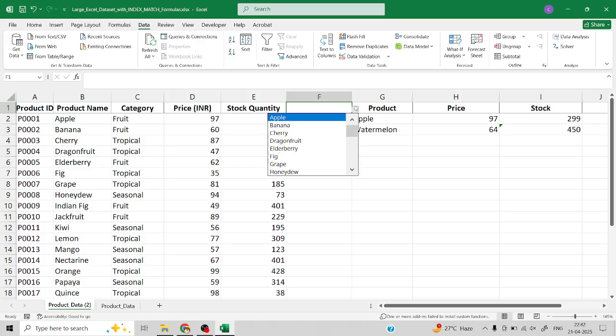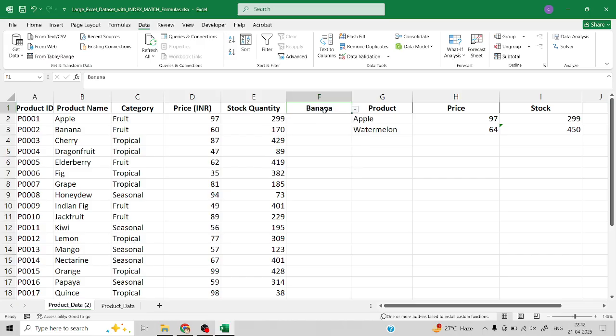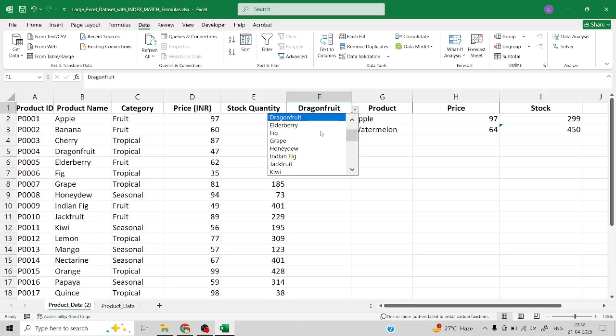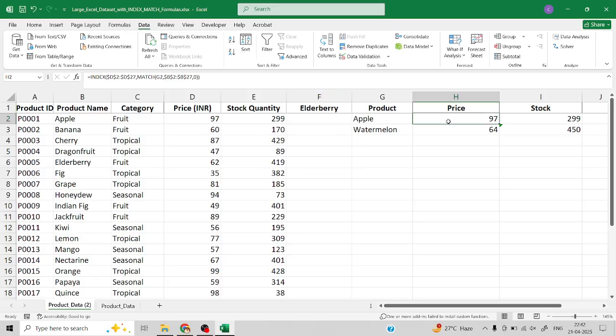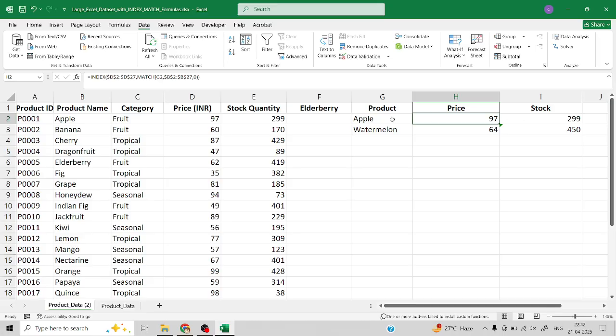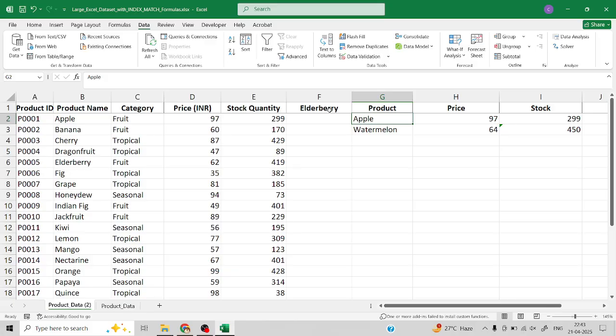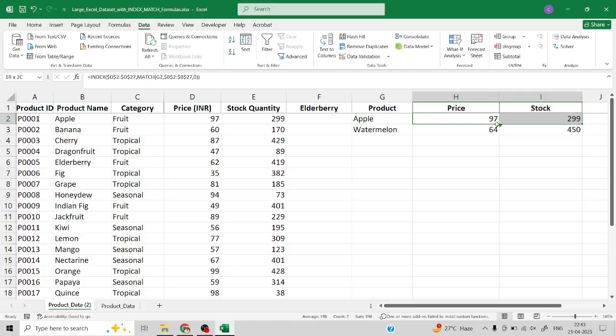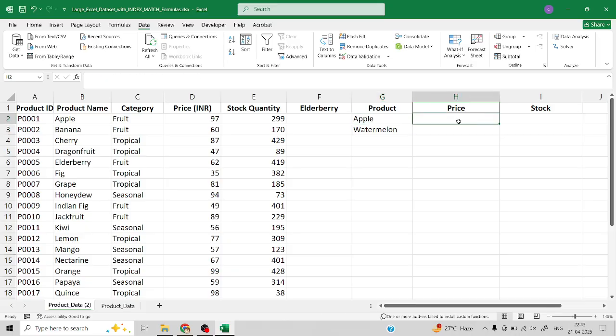Now what we need to do is we already have the data retrieved from this original data based on the INDEX and MATCH function, and the criteria which we have given is happening in this case. Instead of this we need to select the F1 cell as our array value. I'll just delete this function.